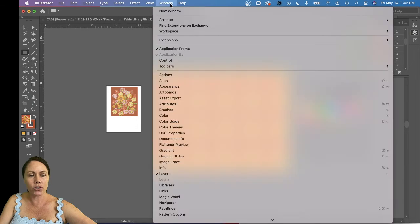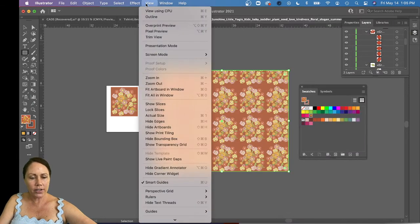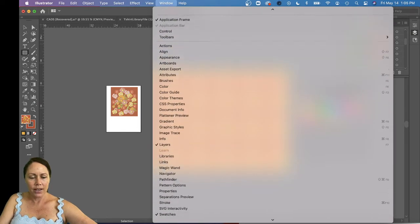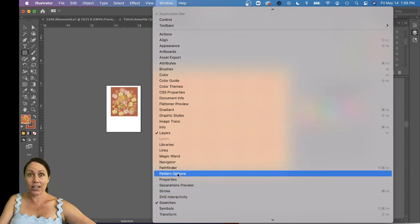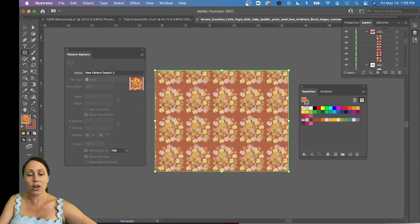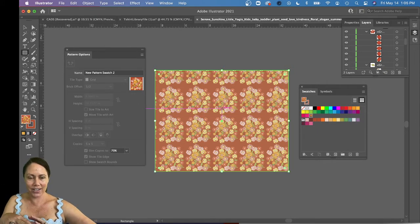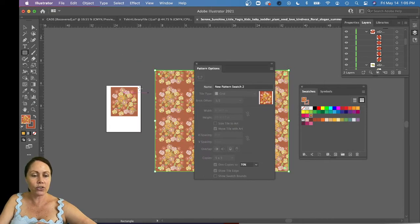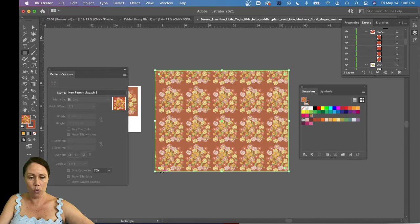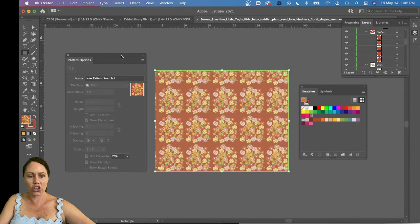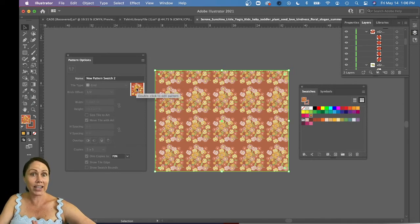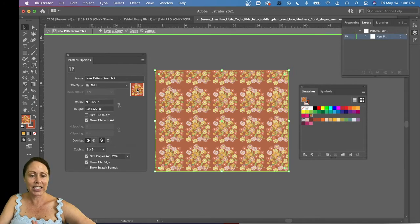Go to Window > Pattern Options. Make sure you have just the solid square with your print selected — not your vector artwork directly. The only vector element is the four corners of the bounding square. With the black arrow, select that square with the print inside it, then double-click the swatch in the Swatches panel to open it in the Pattern Options editor.